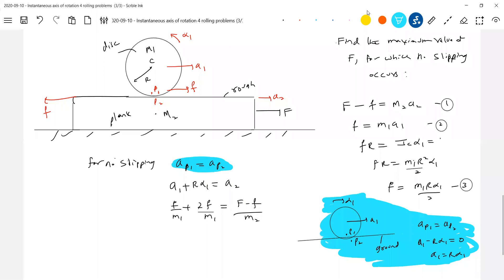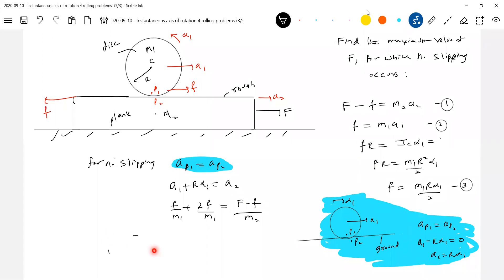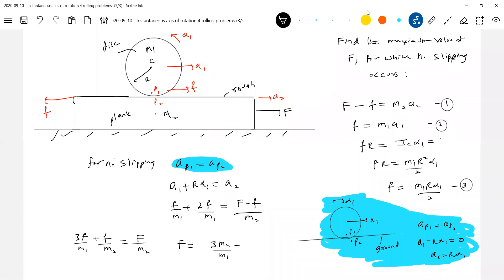Now let's solve. Bringing all F terms on one side: 3f/M1 plus f/M2 equals F/M2. Solving for F: F equals (3M2/M1 plus M1) times the rolling friction.